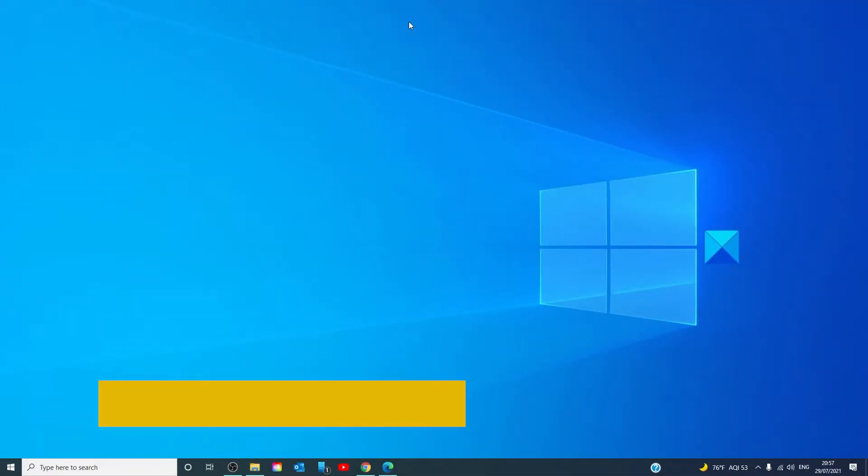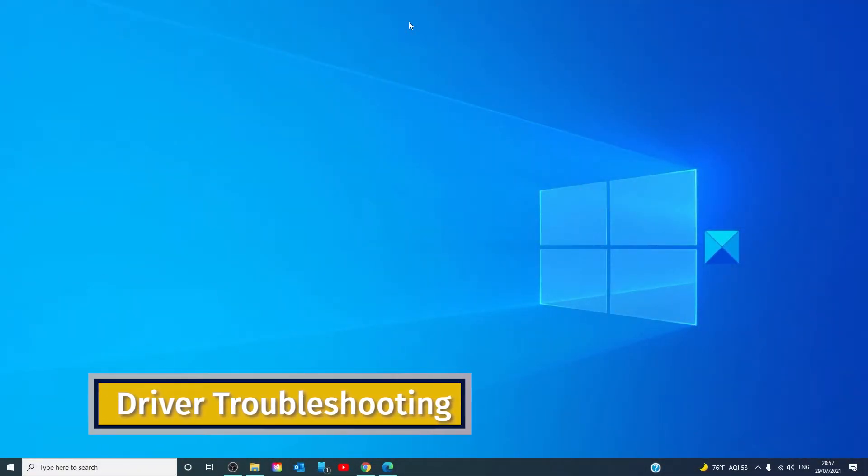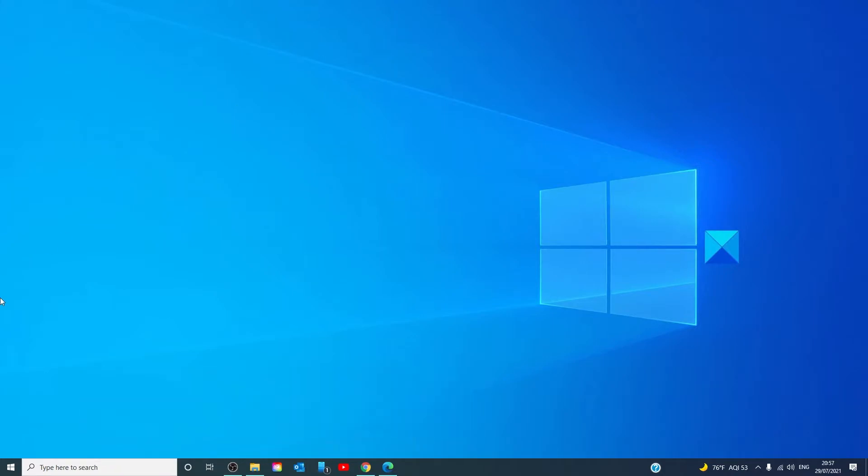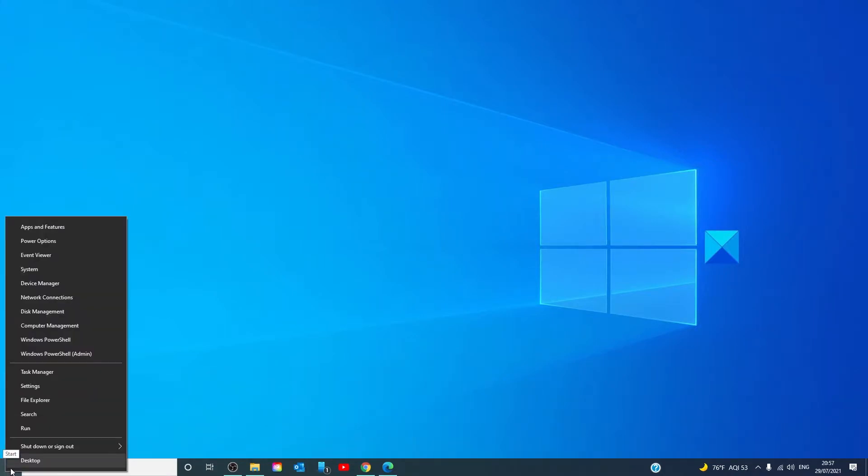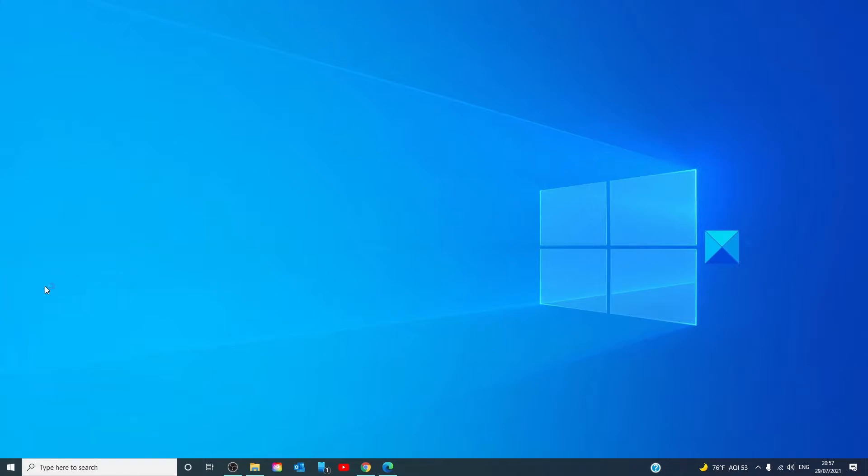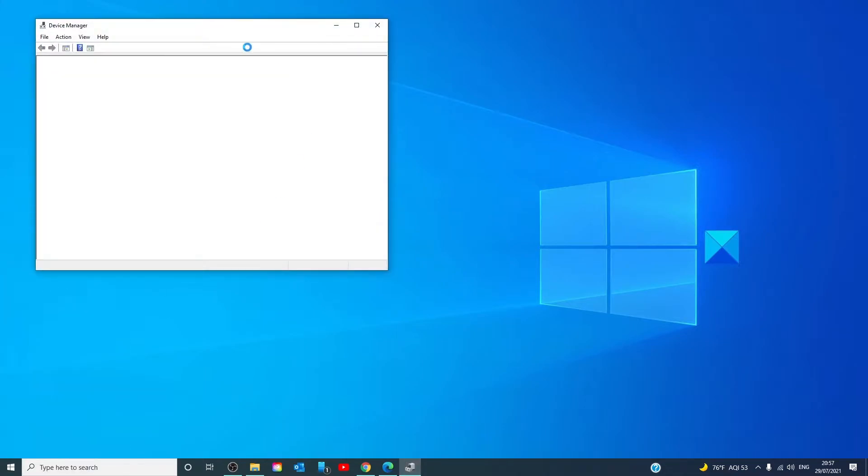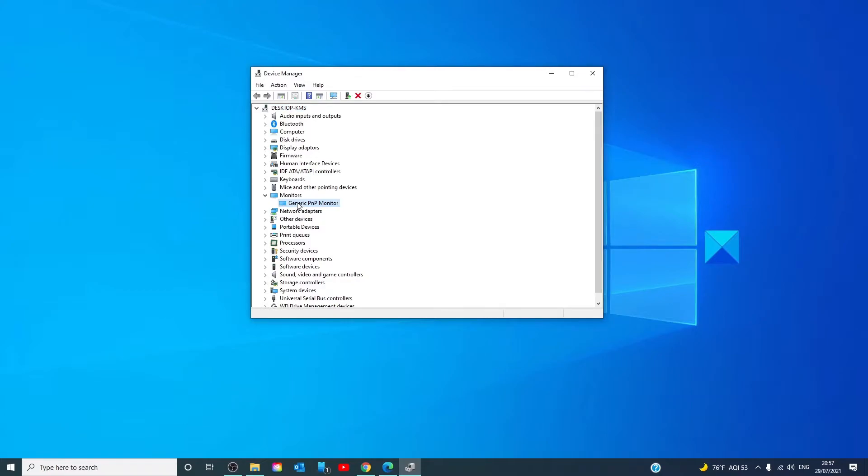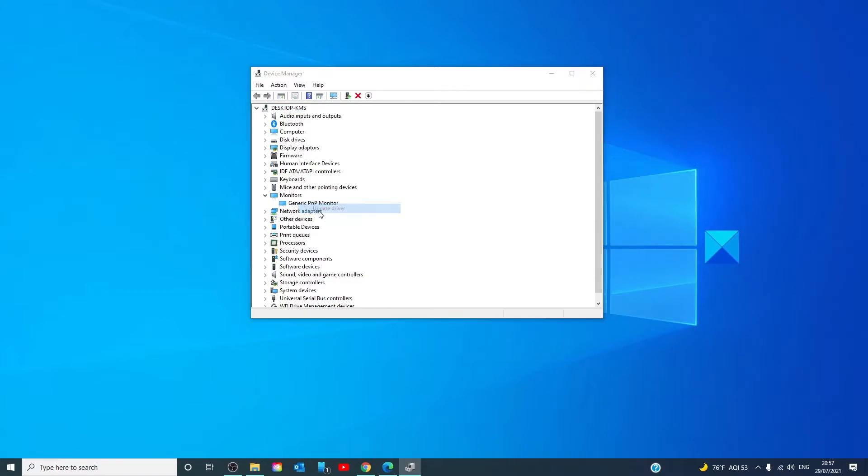You can also try to install, uninstall, then reinstall the display driver. To do that, right click on the start menu and go to the device manager. Look for monitors, click on it, right click on it. Let's first try and update the driver.